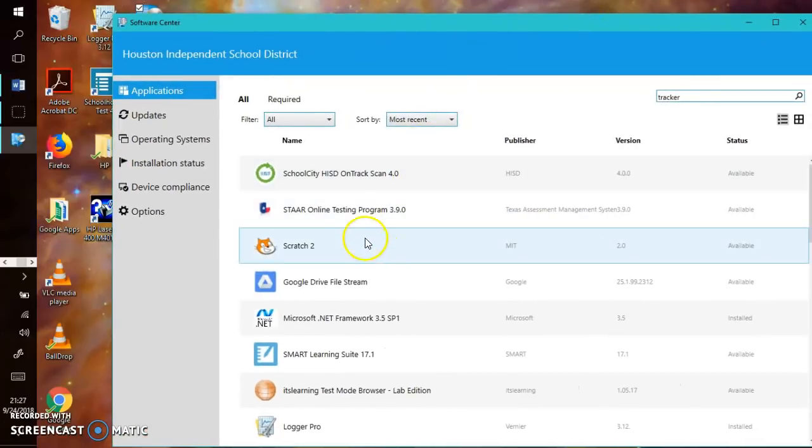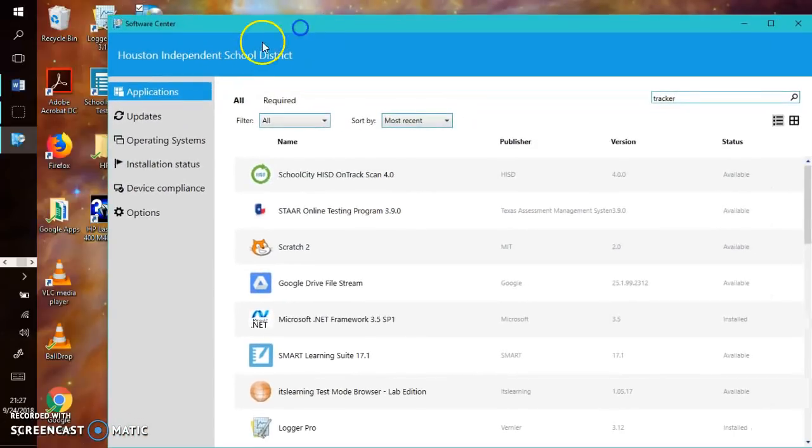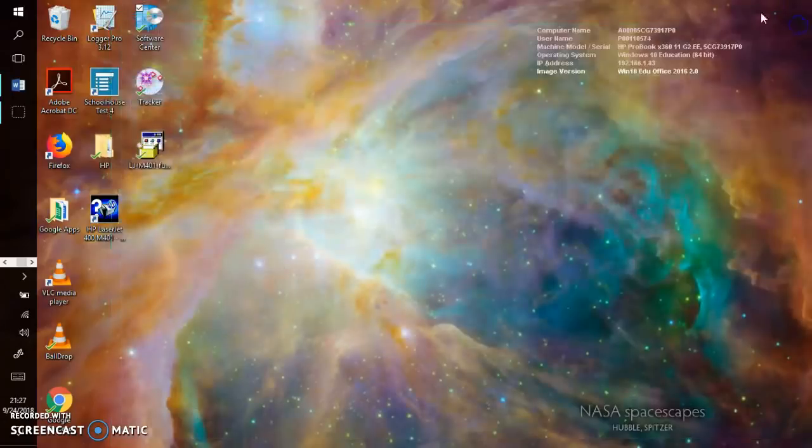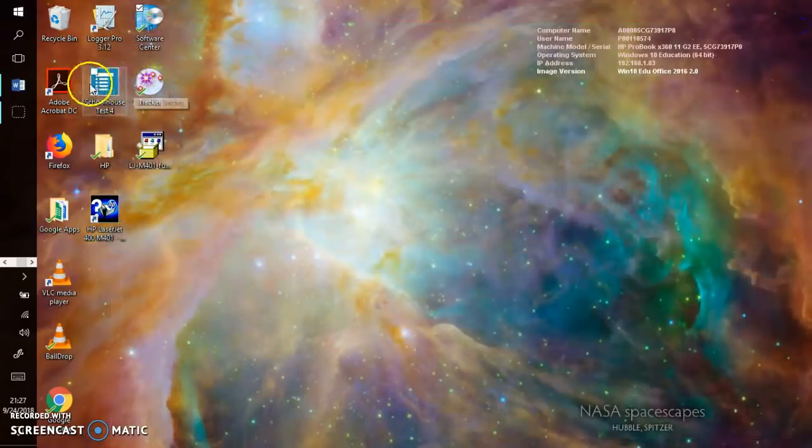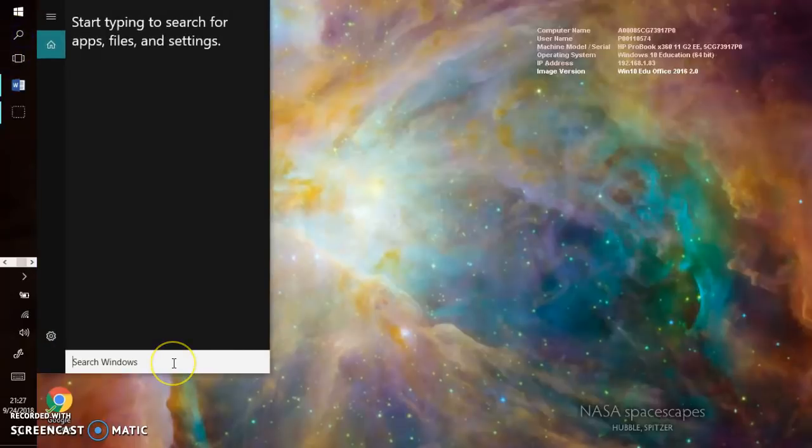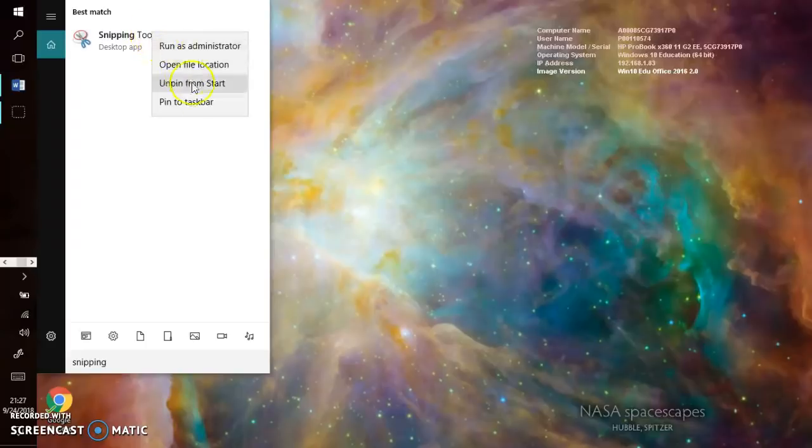Okay, so once you have Tracker downloaded, again it can only be downloaded while you're on campus, but you can still use Tracker at home. You need to go to the search bar and go to snipping tool, S-N-I-P-P-I-N-G. Here we go. Right click this and go to Pin to Taskbar.